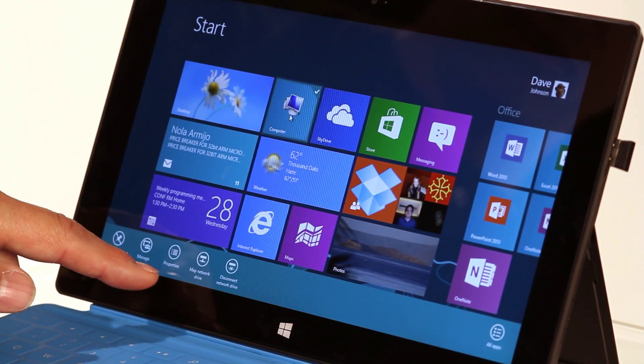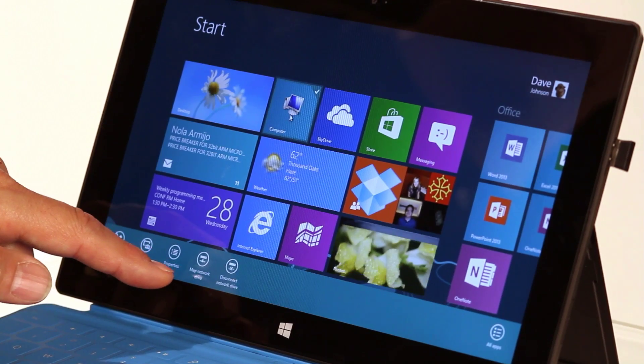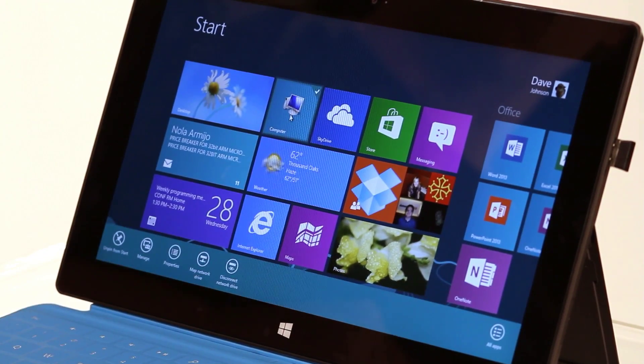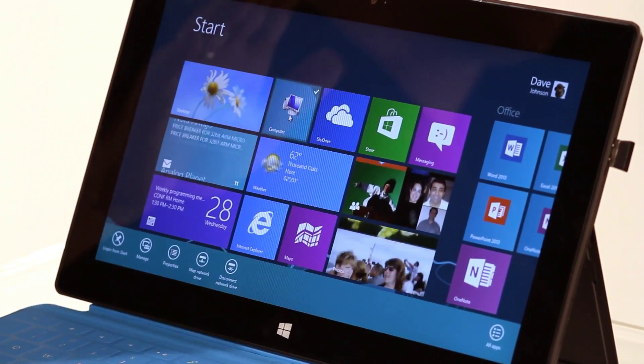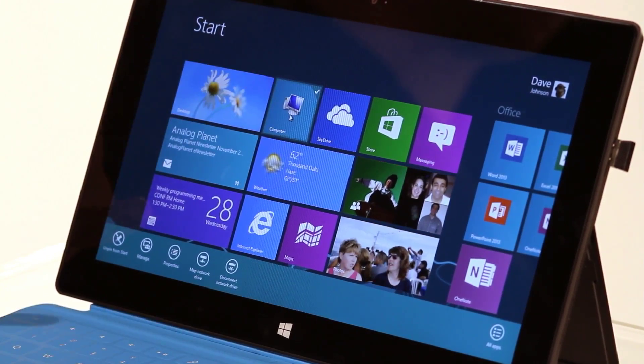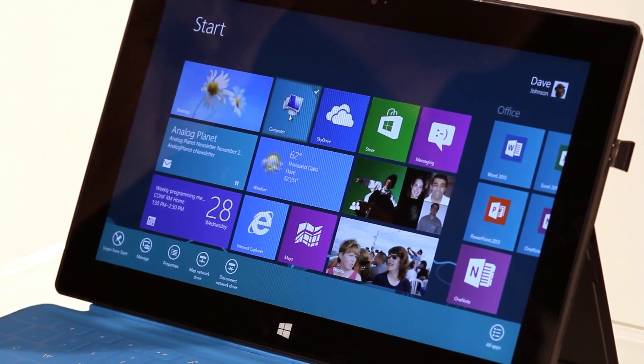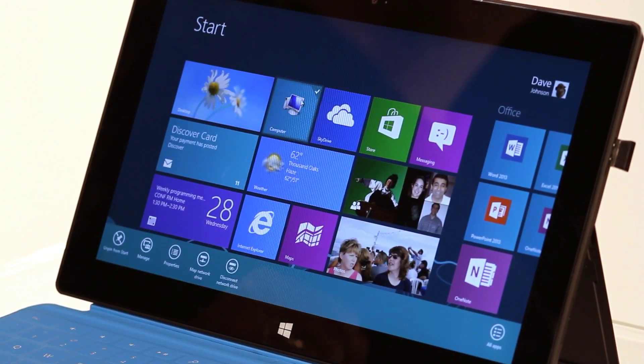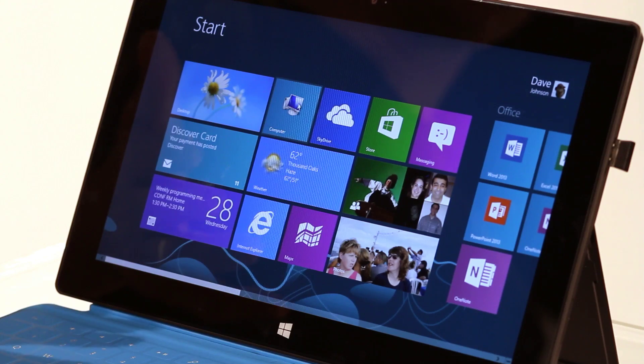this says manage, this says properties, this is map network drive, and this is disconnect network drive. Those are all the options associated with computer. But there's nothing there about making the tile bigger or smaller. So I'm going to right-click it again to deselect it.